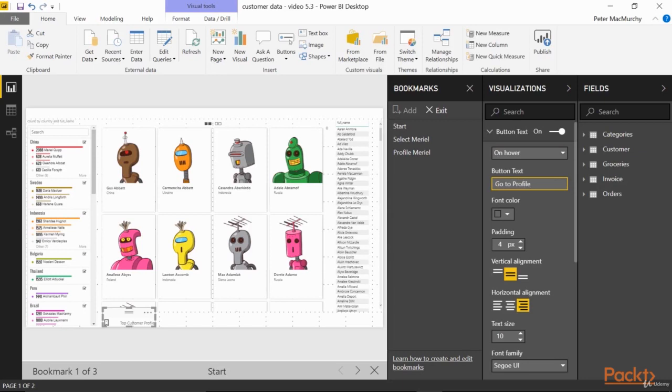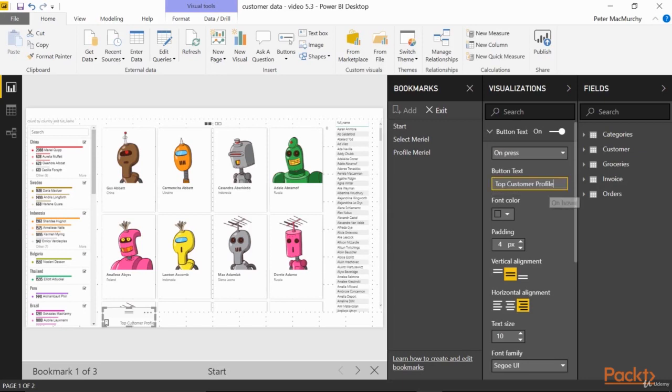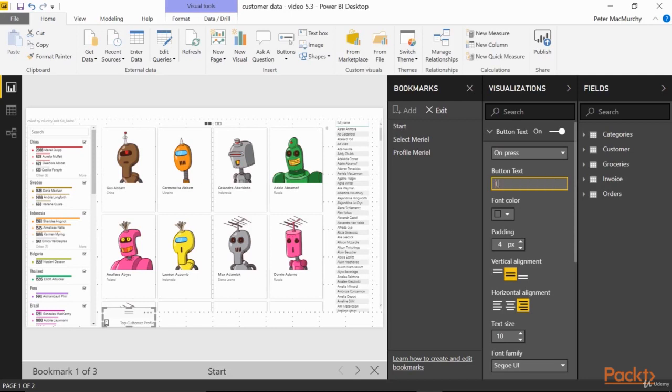The third state is On Press, which is used to provide feedback that the click worked. And that's a very good idea, as there might be a delay when changing pages on the web and users appreciate knowing that their click was applied. So here, we'll say Loading Profile.